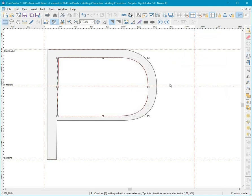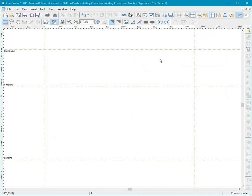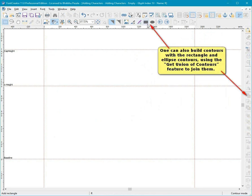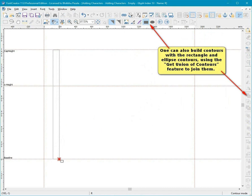One can also build contours with the Rectangle and Ellipse contours using the Get Union of Contours feature to join them.